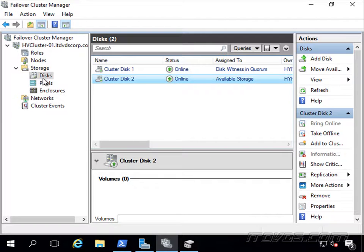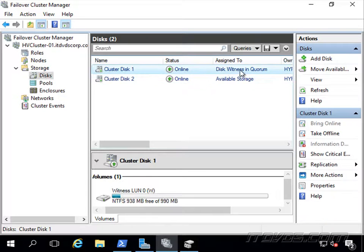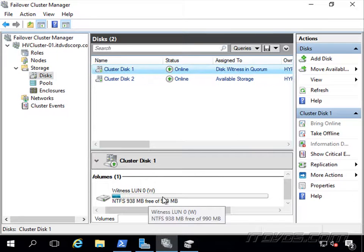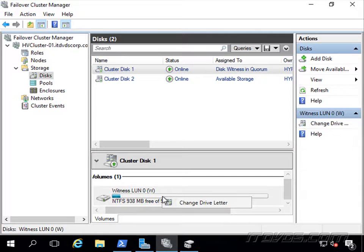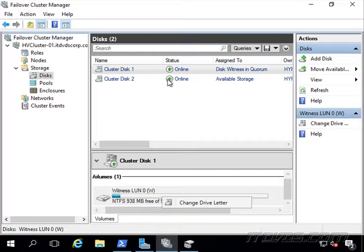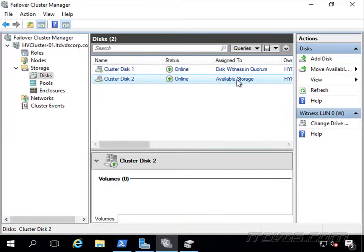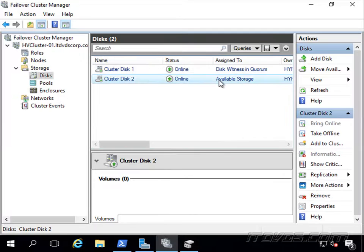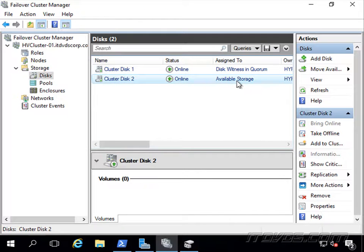If we select our disks under storage here in Failover Cluster Manager, we've got disk 1. We can see it's the witness disk, and if it doesn't show up as the W drive and we want to change that, we can just right-click on it and click on change drive letter. Then we've got our other drive here that's available storage. This is what we want to store our virtual machines on.